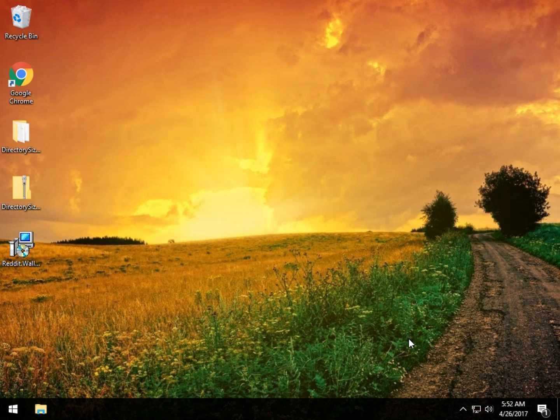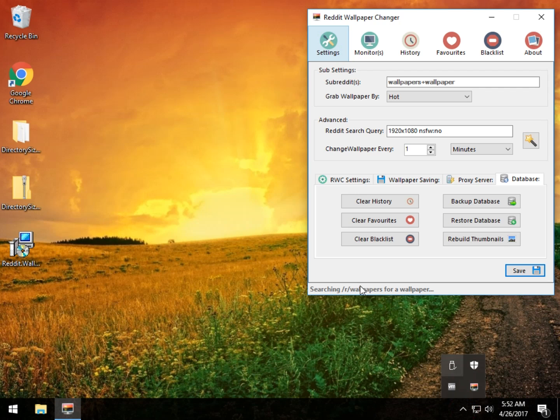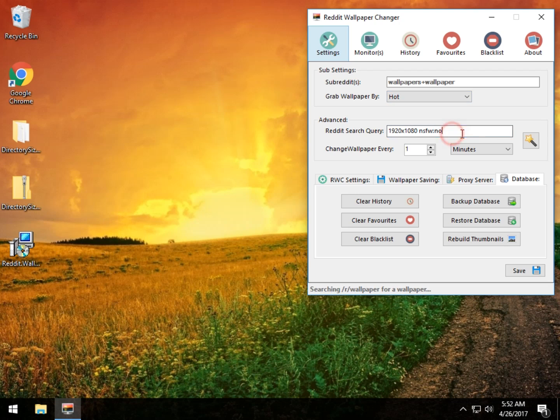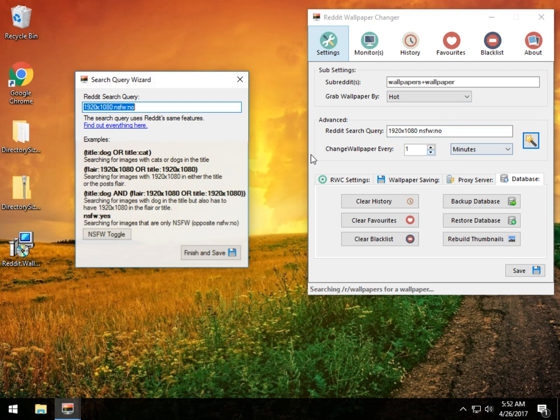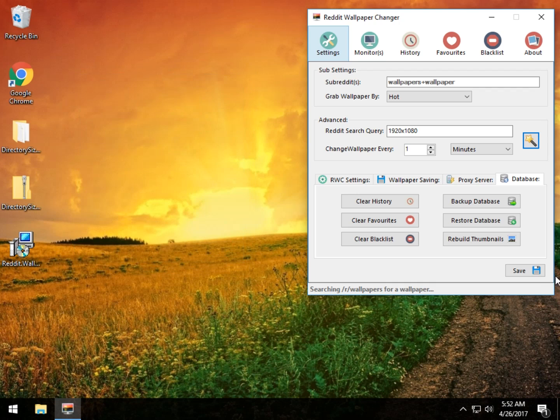Change the wallpaper. Is it doing that error again? Yes, it is searching. So see, I run into this every once in a while. So let's go back into here and remove this not safe for work query, finish and save, save